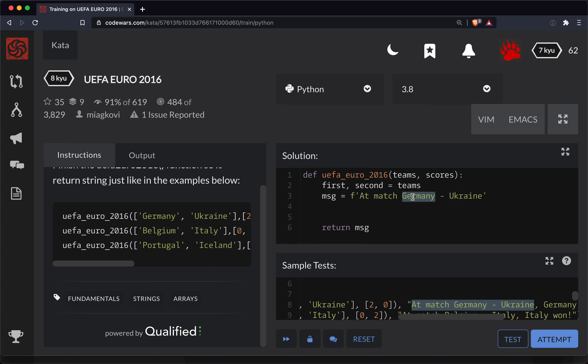And so here we're going to do string interpolation, where we're going to proceed the string with an F, you write curly brackets here, and then you can insert a variable into the string.